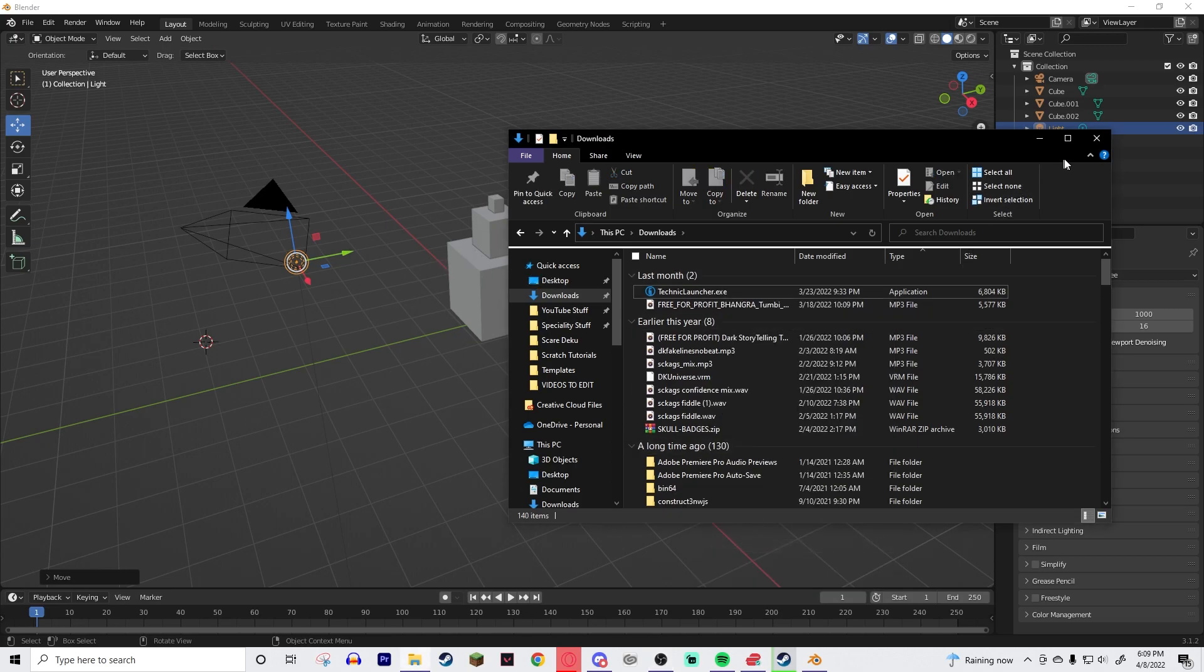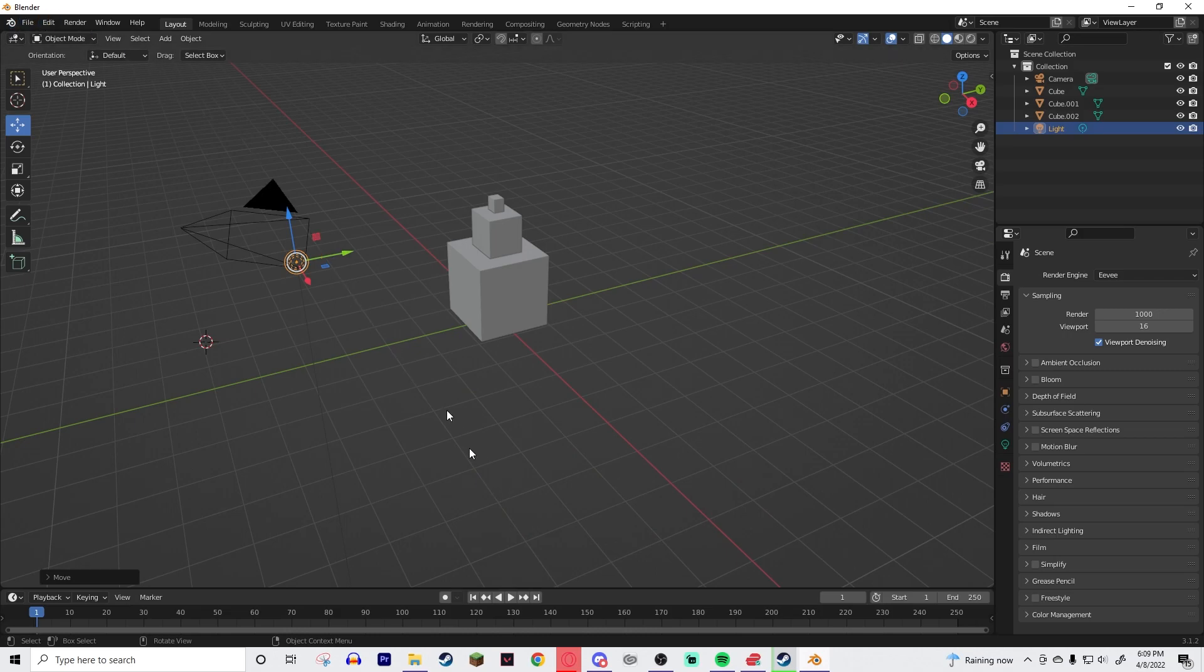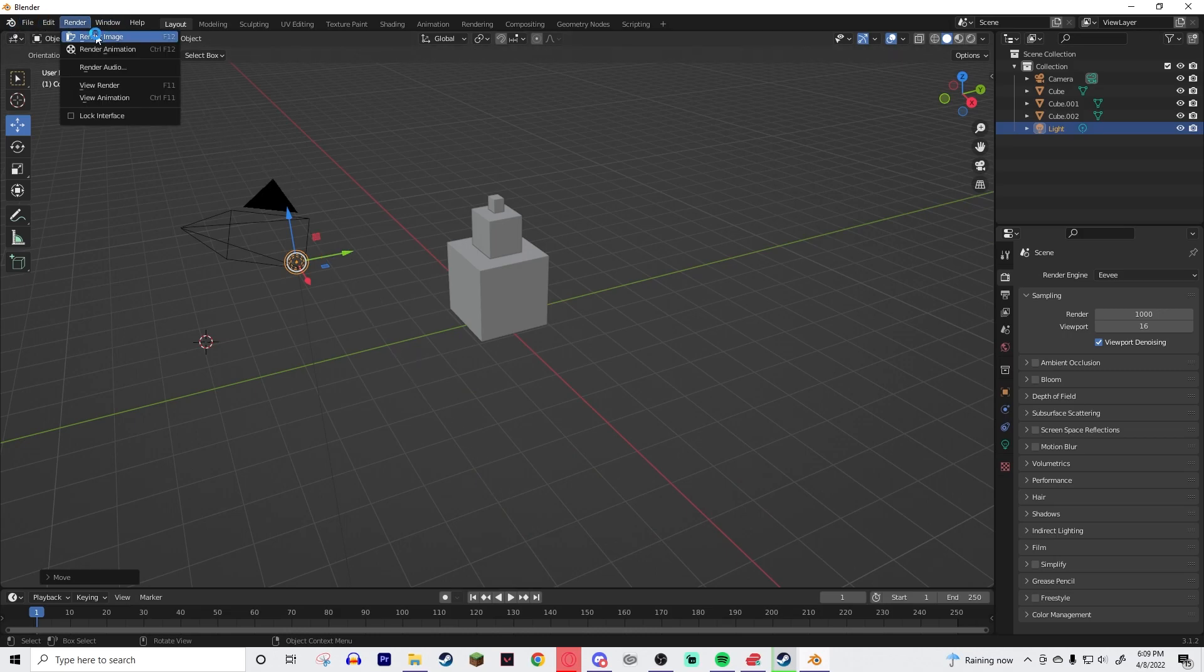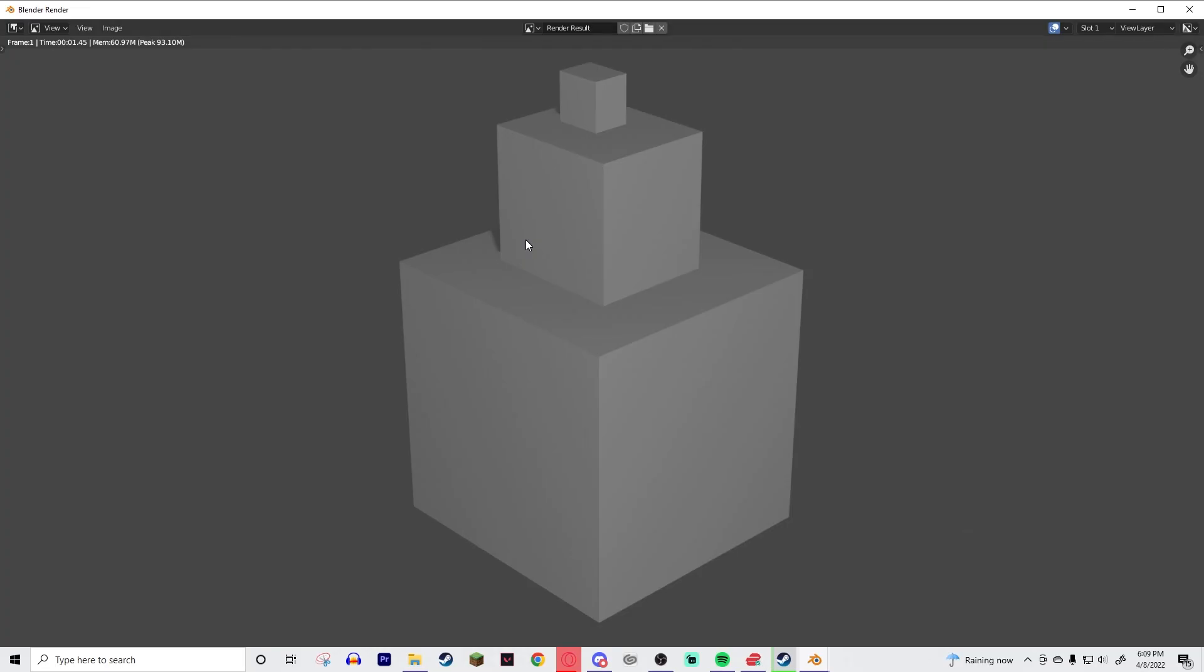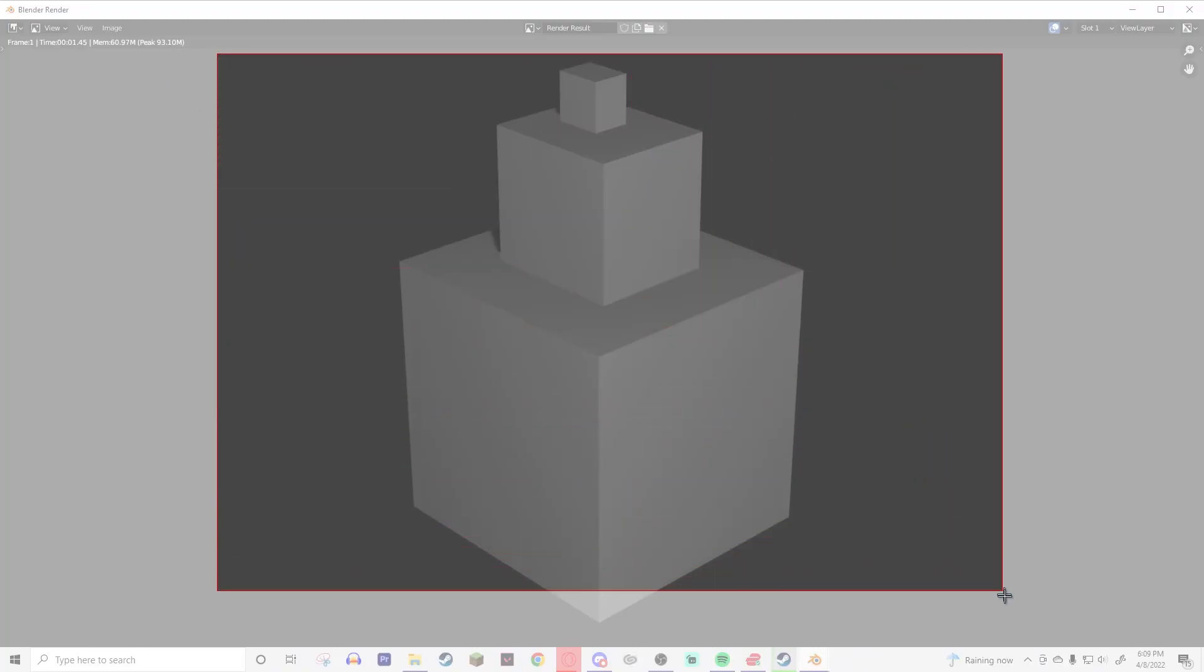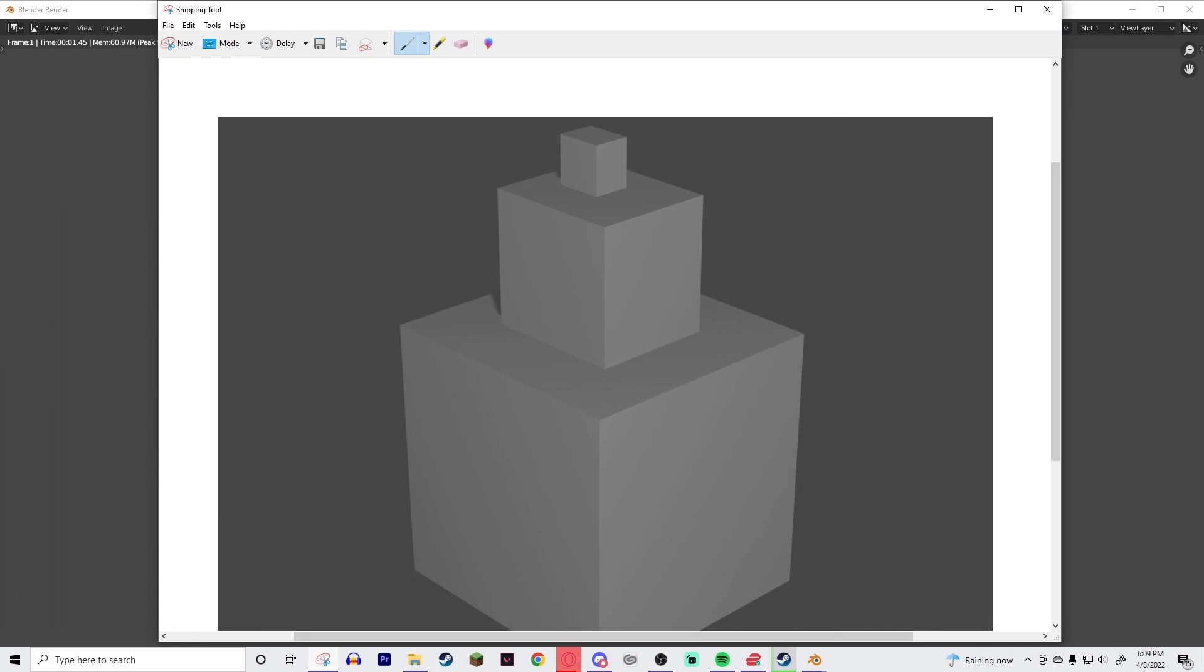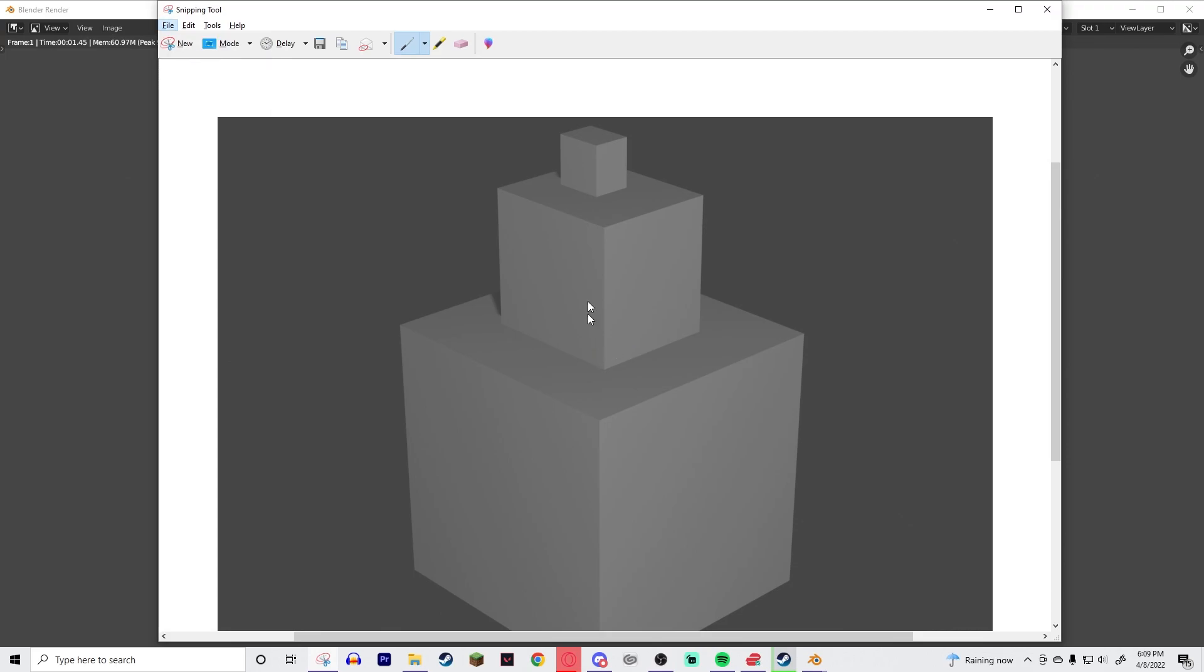So what you're going to do instead - it's a bit of a limitation however - you're going to render your project or you render your image, make sure your camera's in the right spot and all this kind of stuff, and you're going to, I use snipping tool, you are going to take snipping tool and you are going to take a screenshot of it. And then you're going to save this to where you'd like to have it on your computer. I just saved it to my downloads.